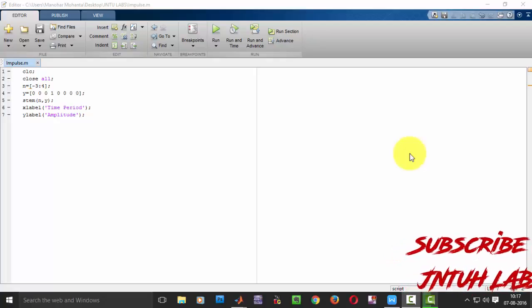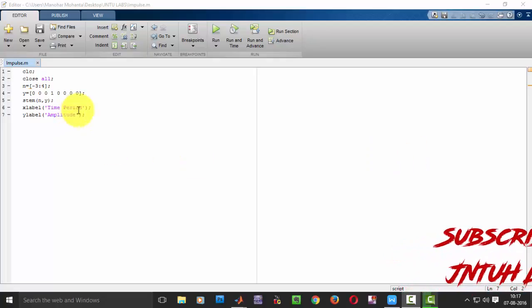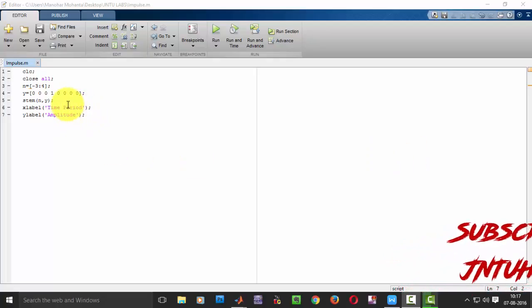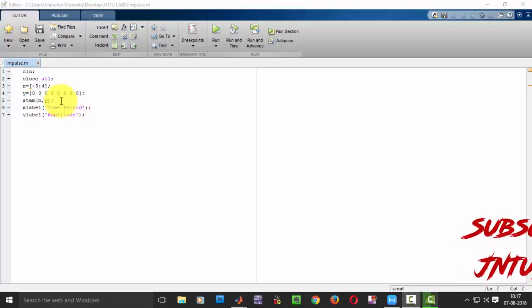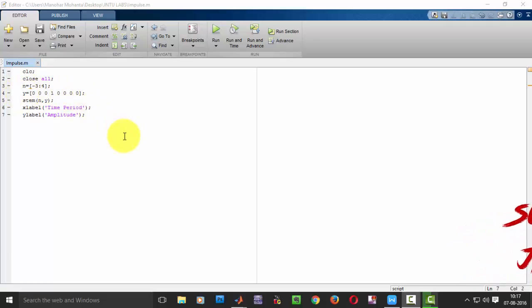Hi YouTube viewers, in my previous tutorial we have seen how to generate an impulse sequence. Now in this tutorial we will see how to generate a unit step.